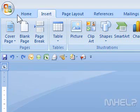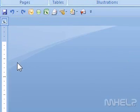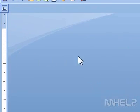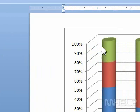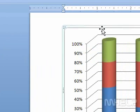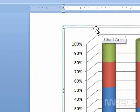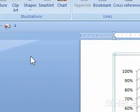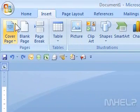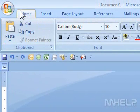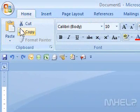This mHELP clip has five steps. Step 1: Click the chart that you want to copy. Step 2: Click the Home tab. Step 3: In the Clipboard group, click Copy.